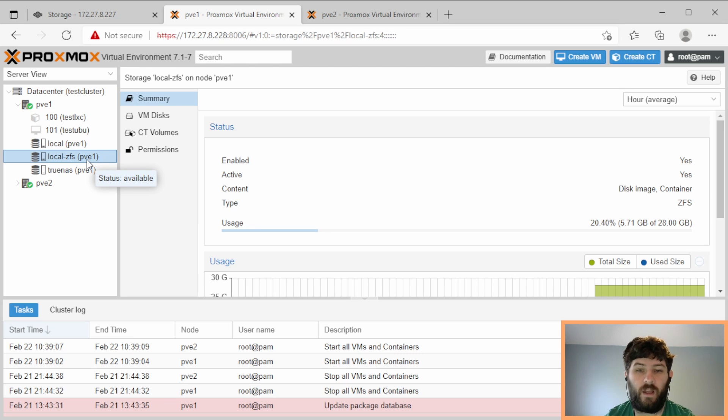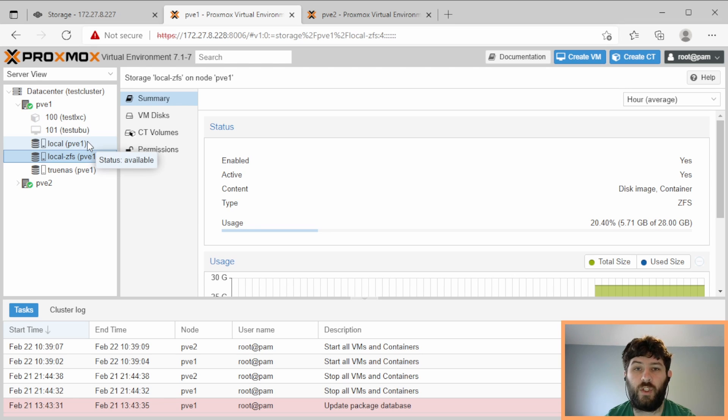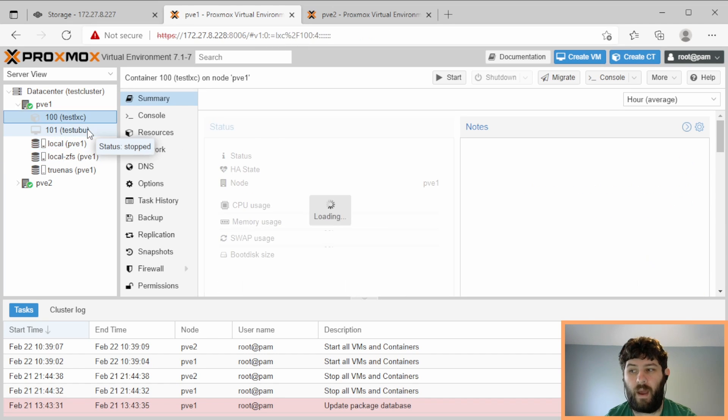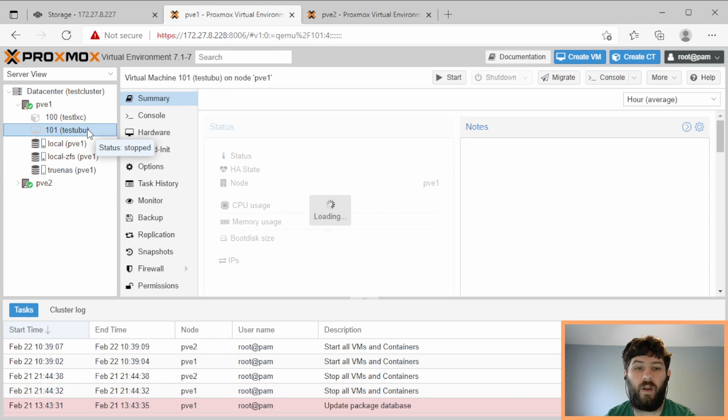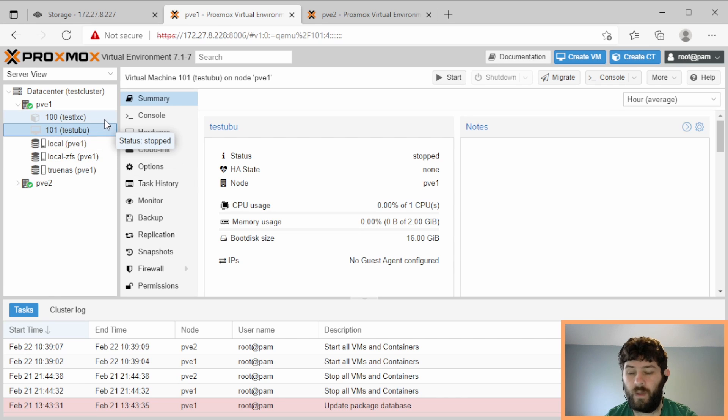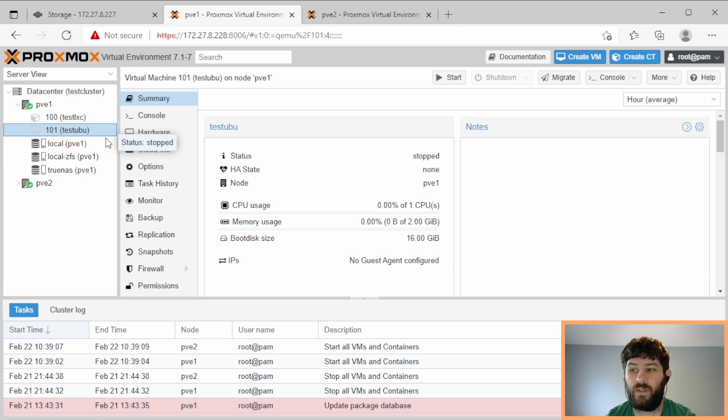So because we're using ZVOLs and datasets, we should be able to do ZFS send or ZFS receive the datasets that back the container and the virtual machine. But that's not entirely how Proxmox works.